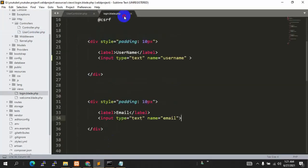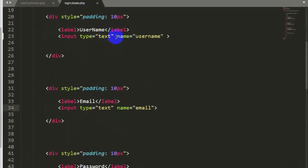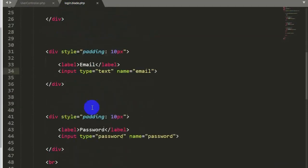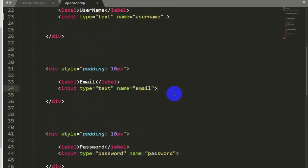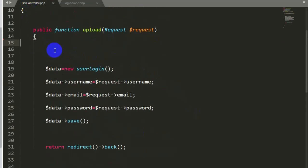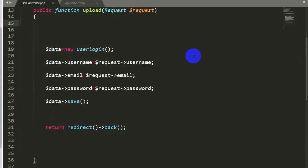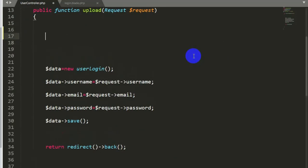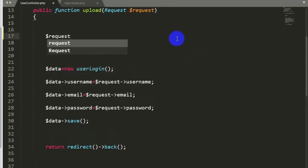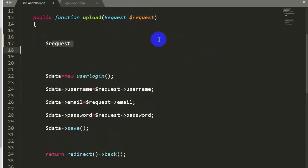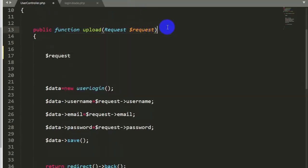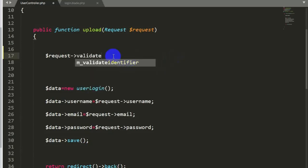What we want is that the user must fill all the input fields, otherwise it will show an error. Let's go back to our code. In login.blade.php there is a simple username, email, and password field. First we need to go to our controller where we are sending the data to the database — the UserController. Here we need to write dollar-request, which is coming from the function parameter, then an arrow sign, then we will say validate. Validate is a Laravel function which lets us show errors in the input field.